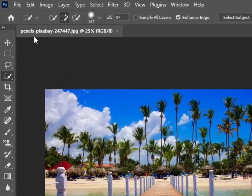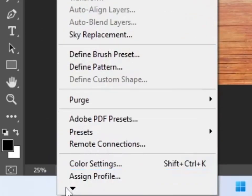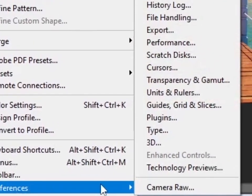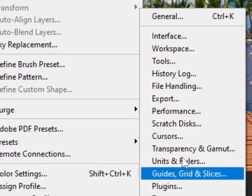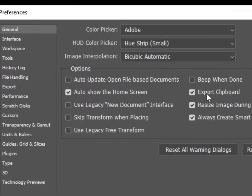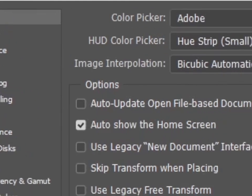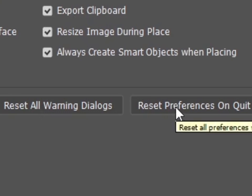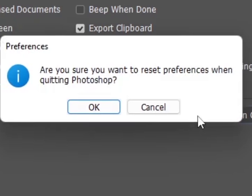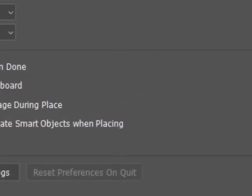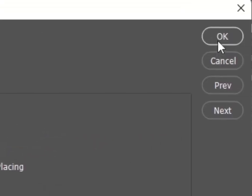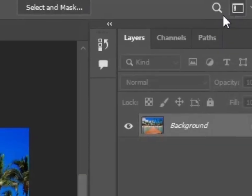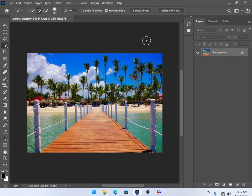First of all, go to Edit, then click the arrow icon and go to Preferences, then General. Or you can press the shortcut Control or Command key. From here, go to Preferences then General. What you have to do is reset preferences on quit. Simply reset it. It will ask if you're sure you want to reset, so hit OK. After that, press OK and you have to restart Photoshop CC to save these changes.